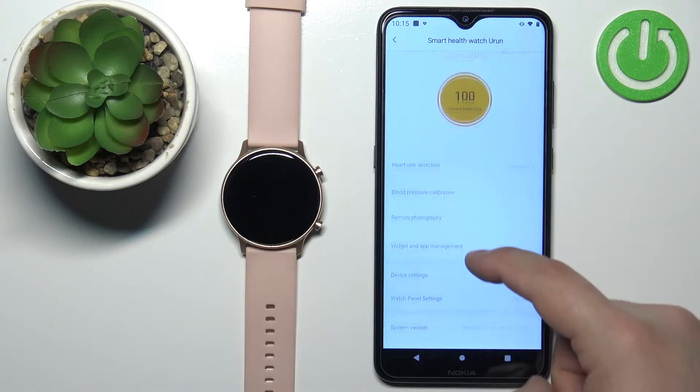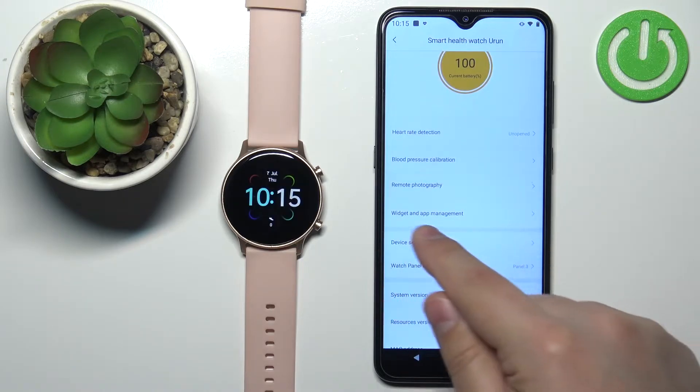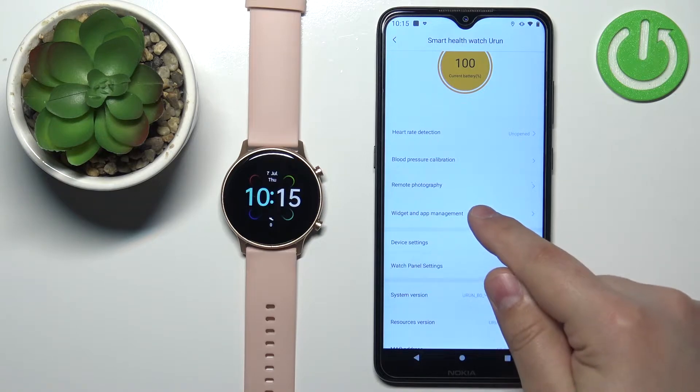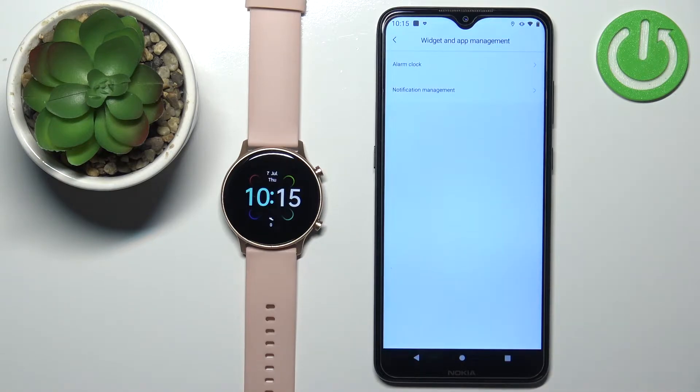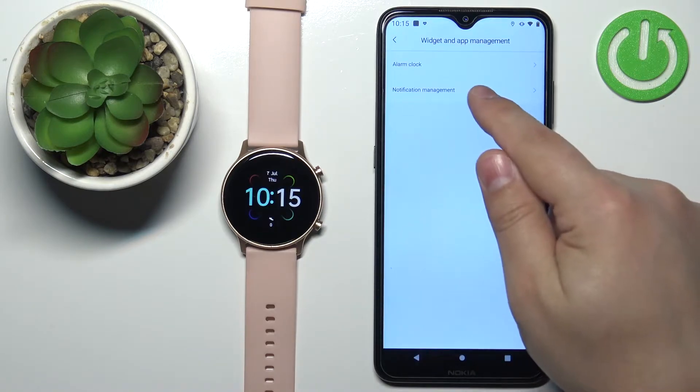On this page, scroll down and find the option called Widget and App Management, tap on it, then tap on Notification Management.